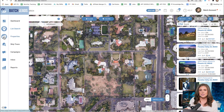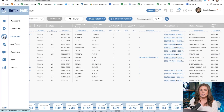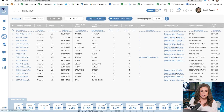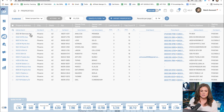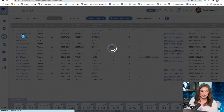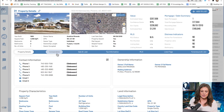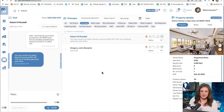The properties section is the second location where you can comp properties. Just click on the property address you wish to comp, and you can view the comparables tab there as well.